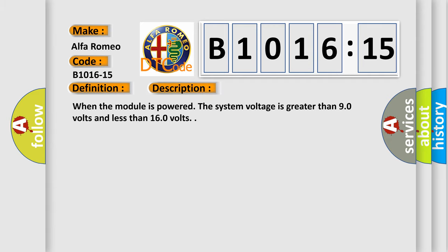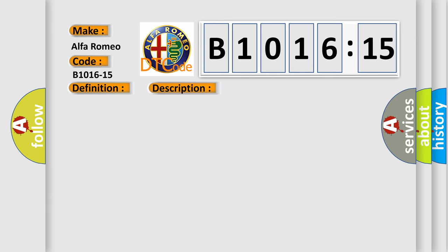And now this is a short description of this DTC code. When the module is powered, the system voltage is greater than 9.0 volts and less than 16.0 volts.